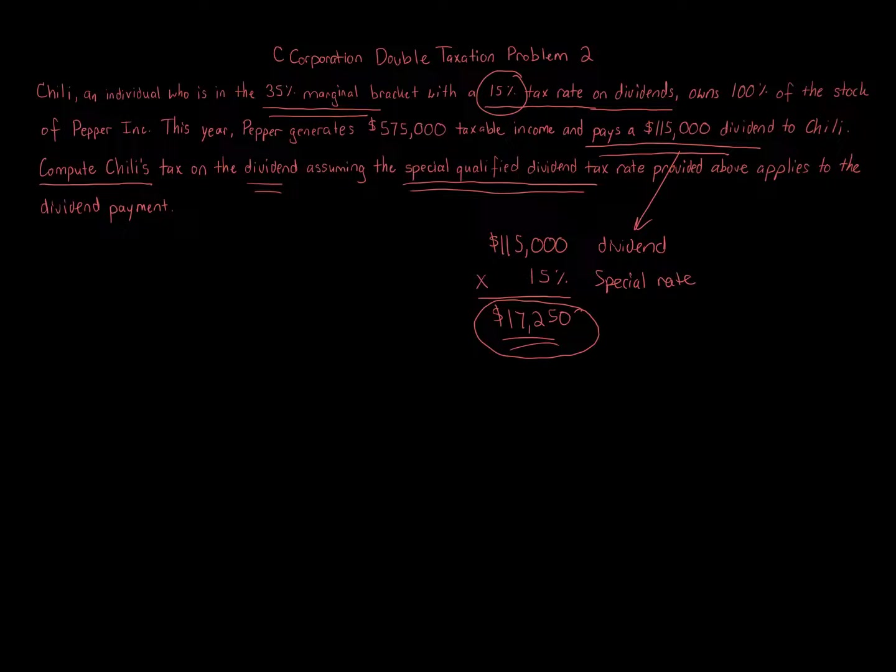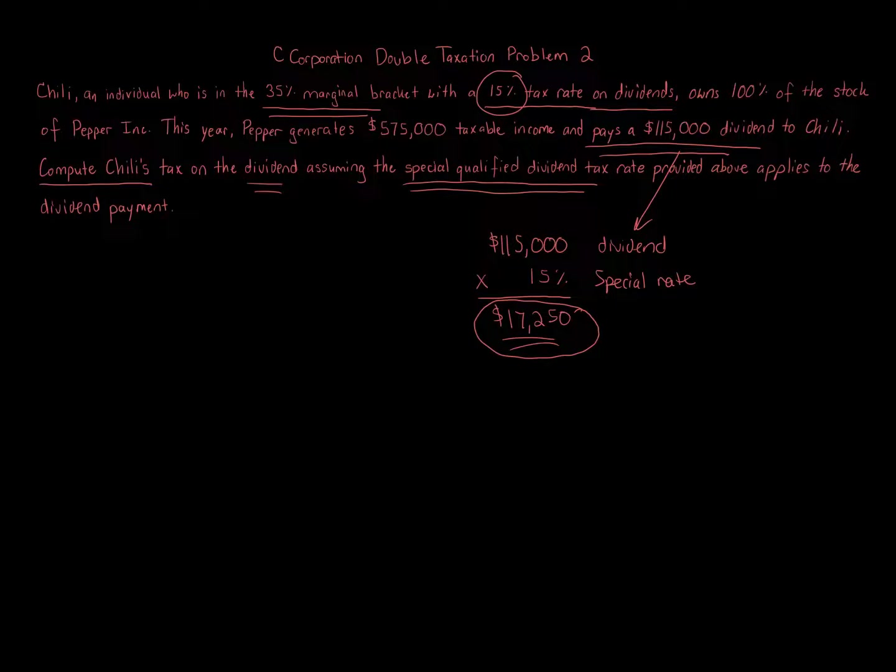it might actually make it worth considering being a C-Corporation because yes, a partnership and S-Corporation have one level of tax. C-Corporation has double tax, which is evil, and cue in the evil empire music.